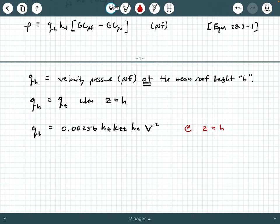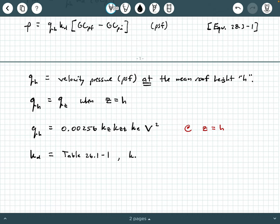The next term is K_D. This is a factor based on the type of structure, obtained from table 26.1-1 in ASCE 7-22. For buildings specifically, K_D equals 0.85.